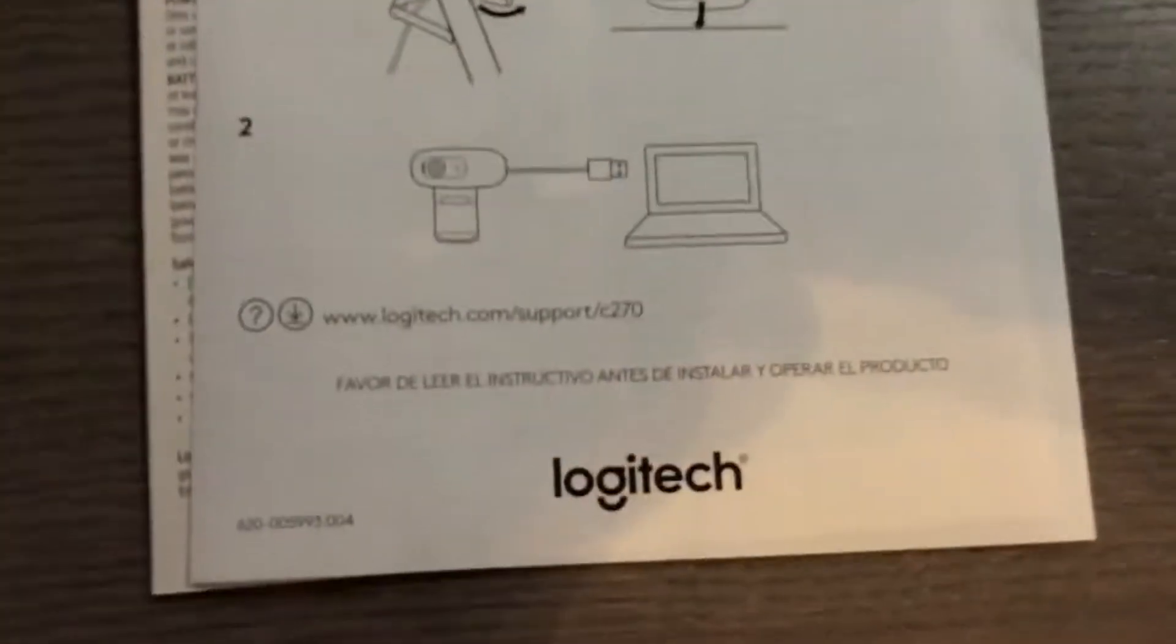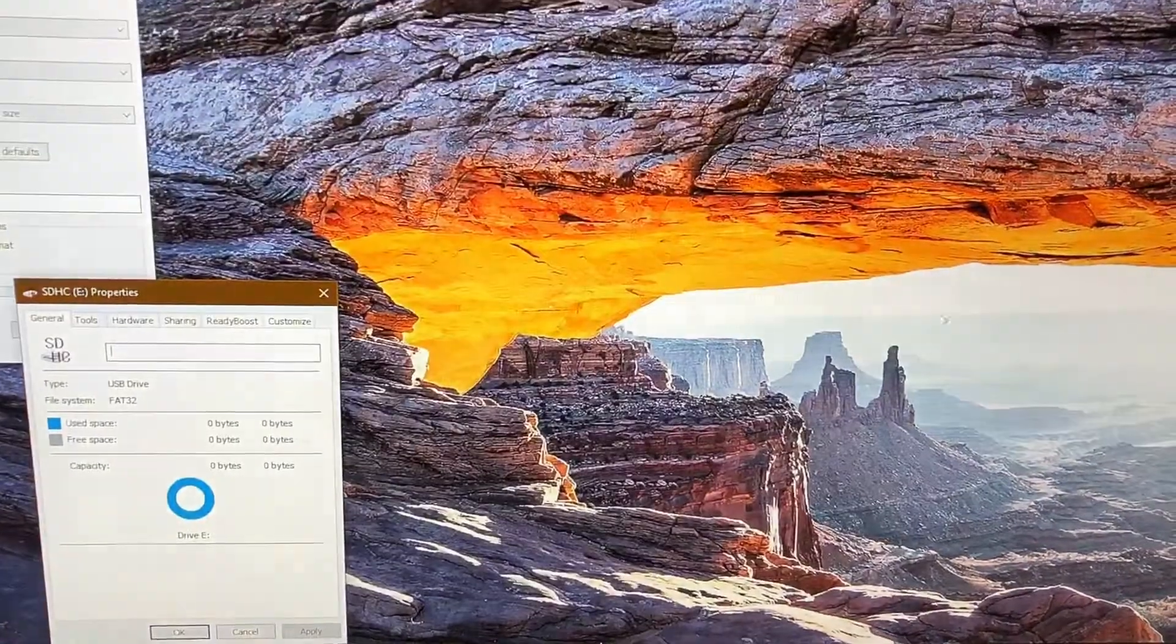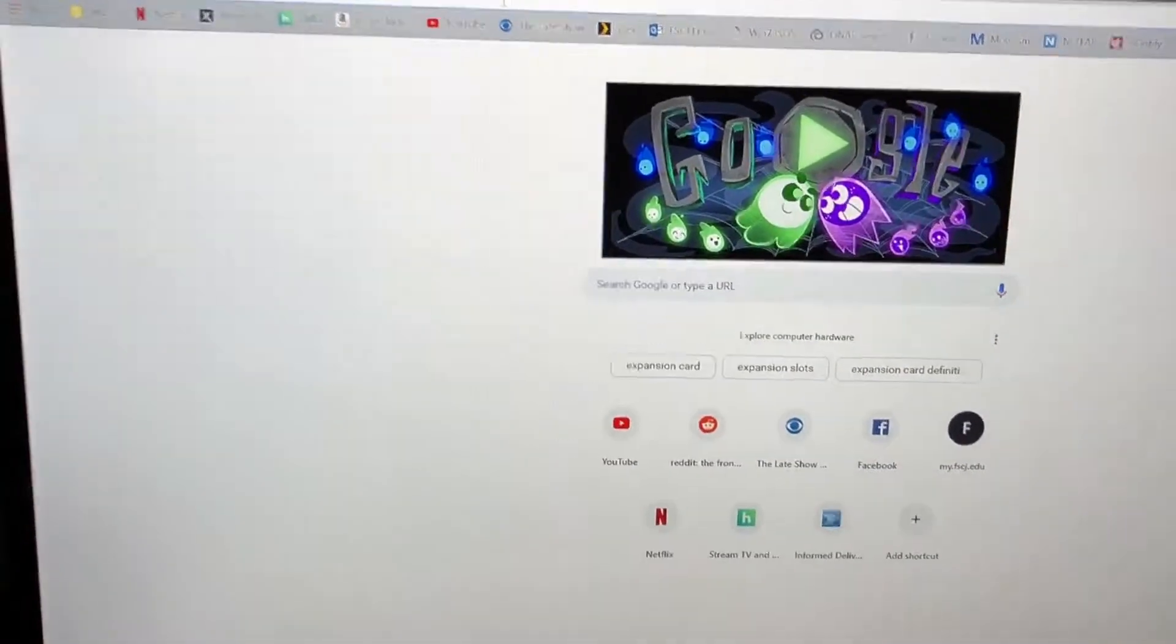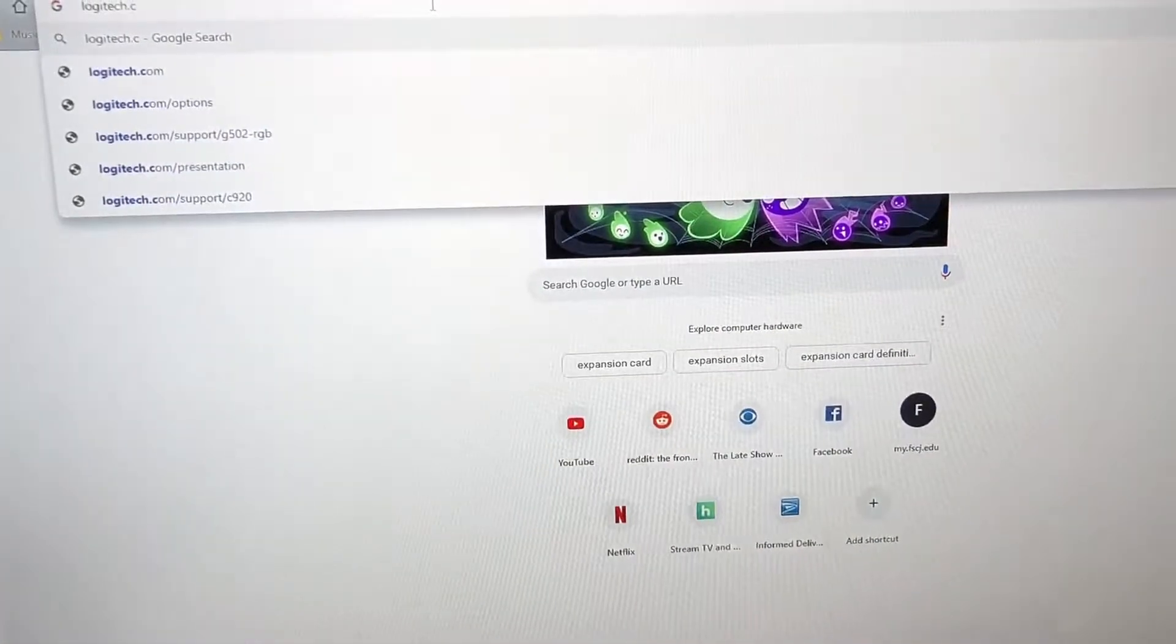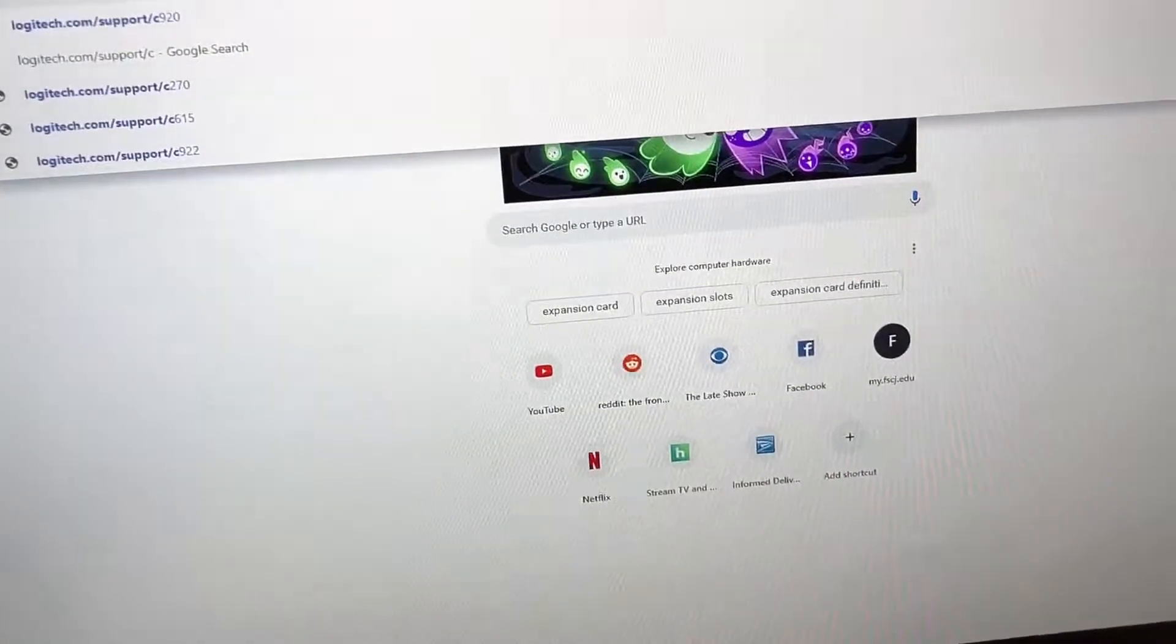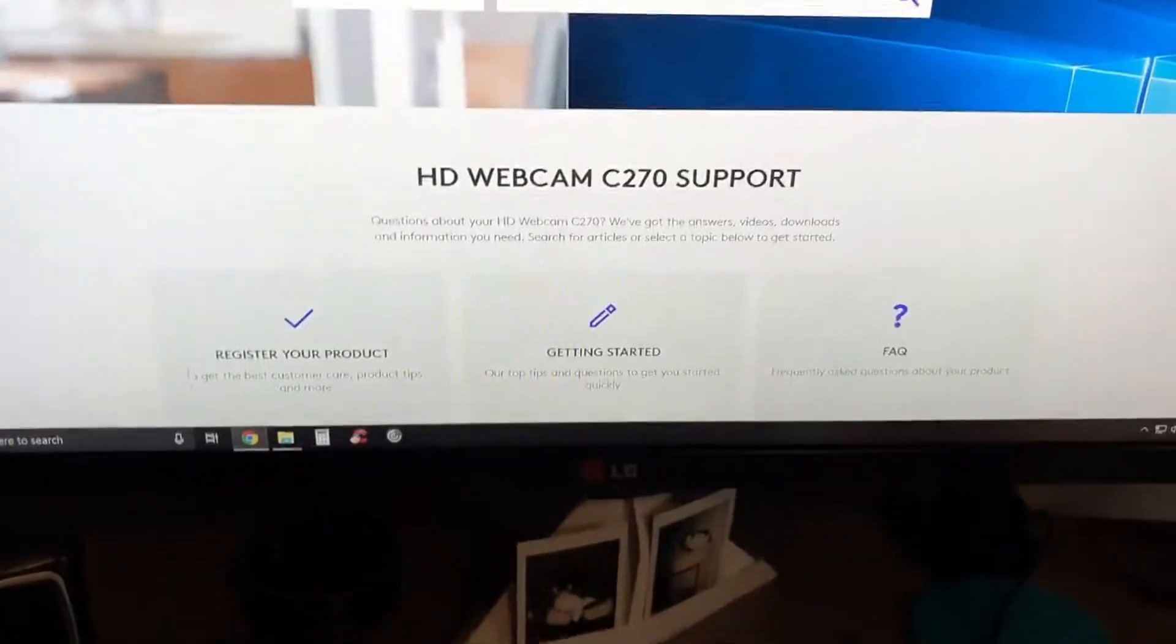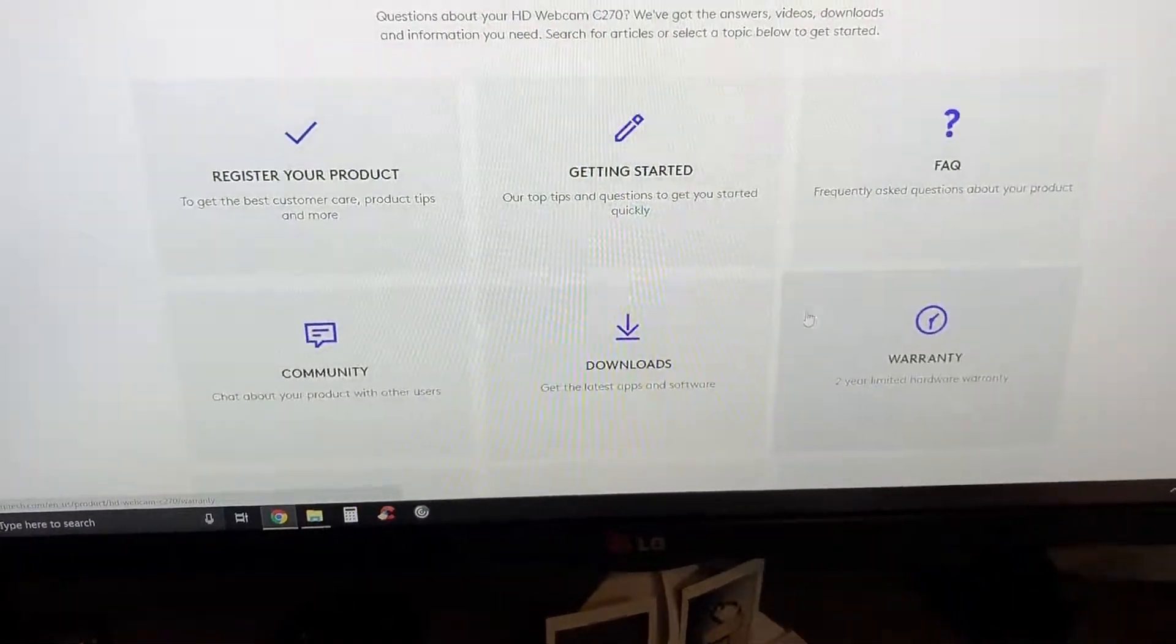You know while we're here, oh it does, okay so we have a website here. Logitech.com/support/c270. Let's see if there's any drivers for this, anything specific that it needs. So we'll go to logitech.com/support/c270 and enter.